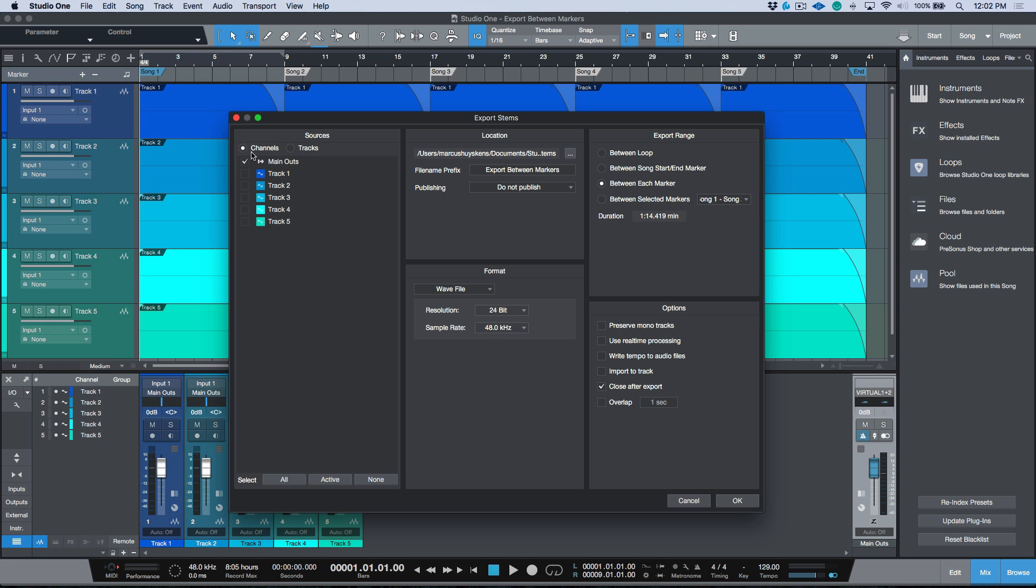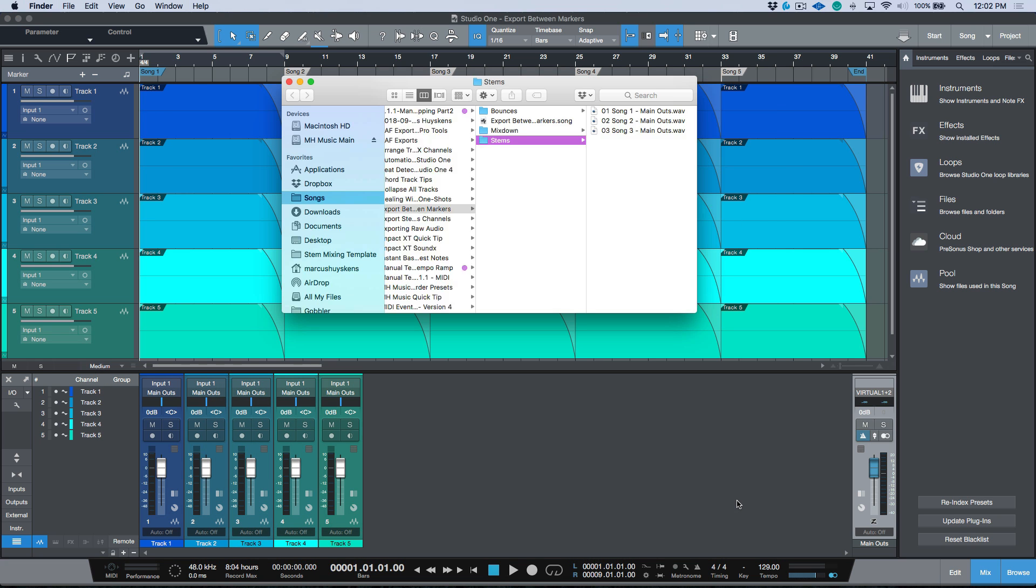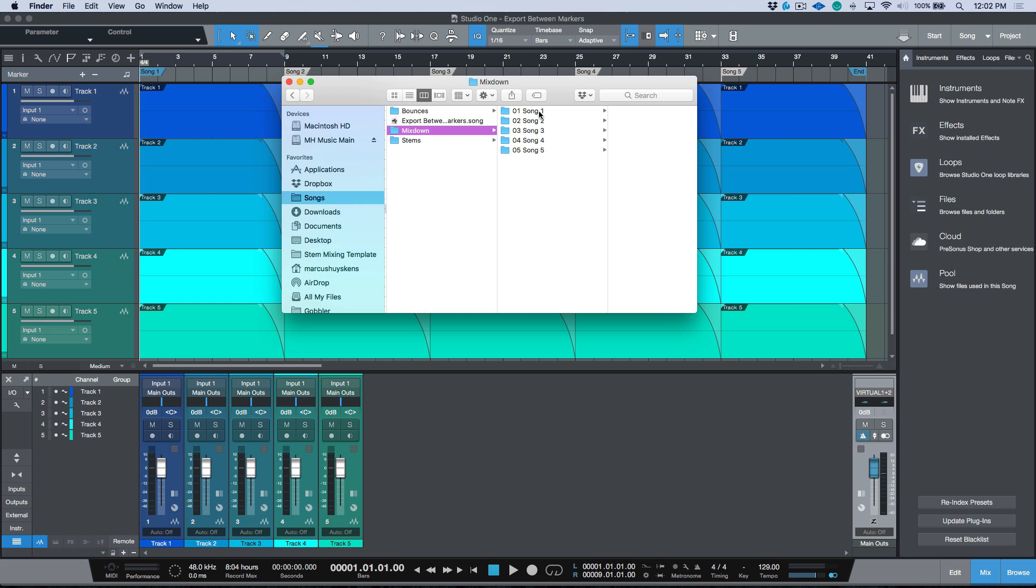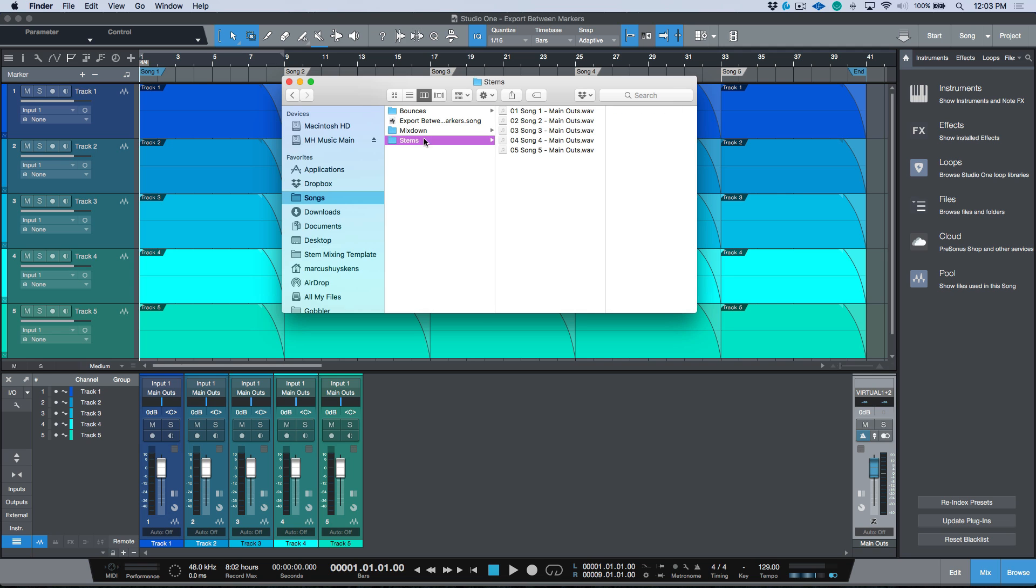In terms of file name prefix, I'm going to delete this. Let's leave our format to wave 24-48. We will choose between each marker and we will close after export. Let's do this now using the export stems option with the main outs checked, and again we're using between each marker. Now take a look at this. This is a completely different workflow.